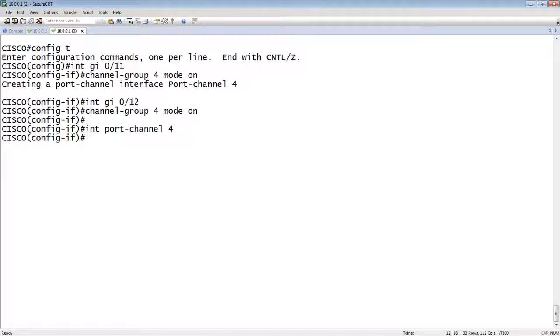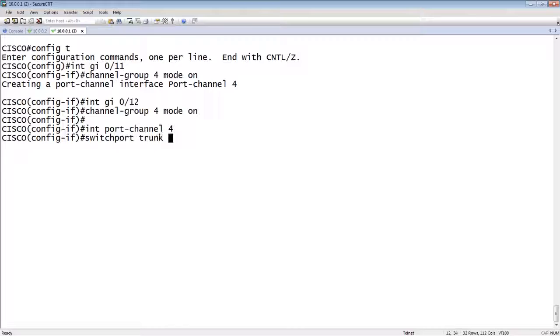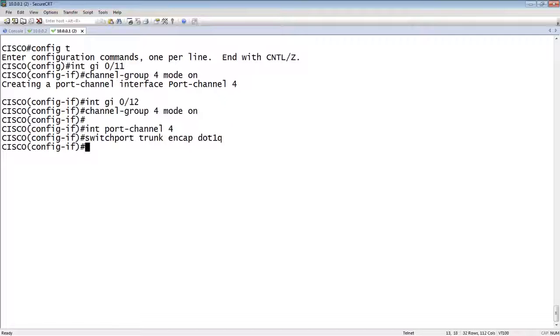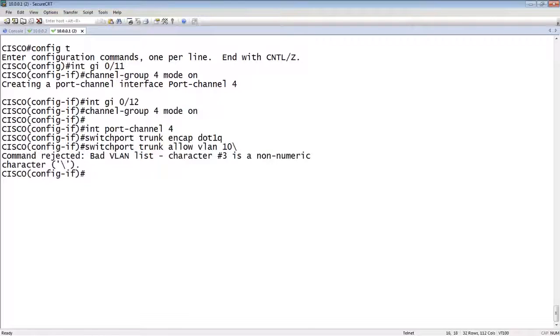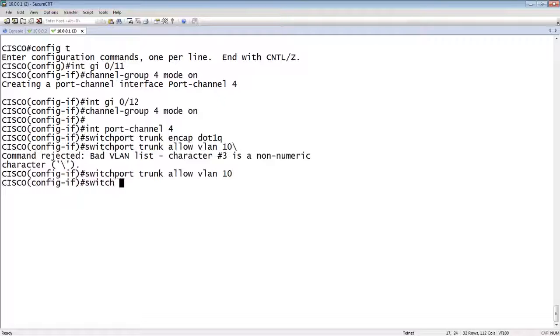So switchport trunk encap dot1q will allow a VLAN. So switchport trunk allow VLAN 10. And switchport mode trunk.